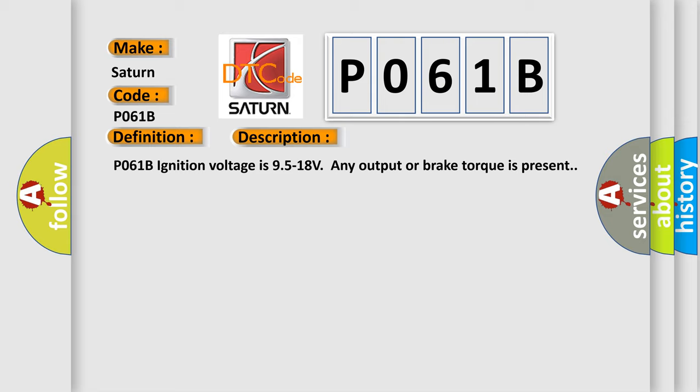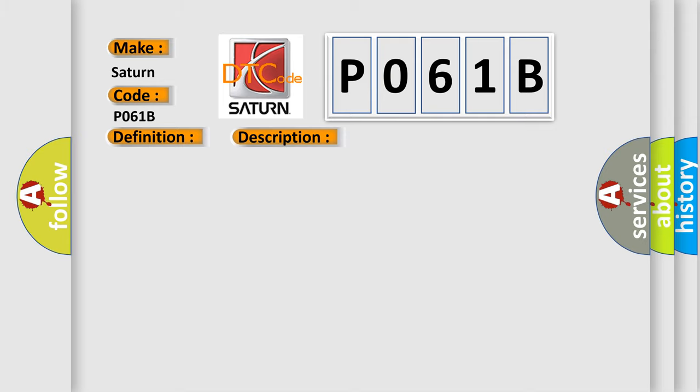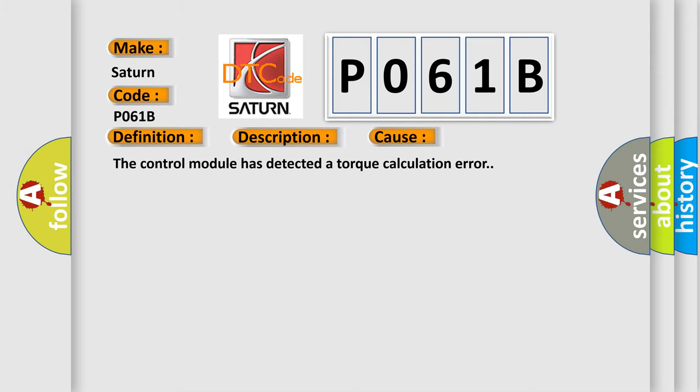This diagnostic error occurs most often in these cases: The control module has detected a torque calculation error.